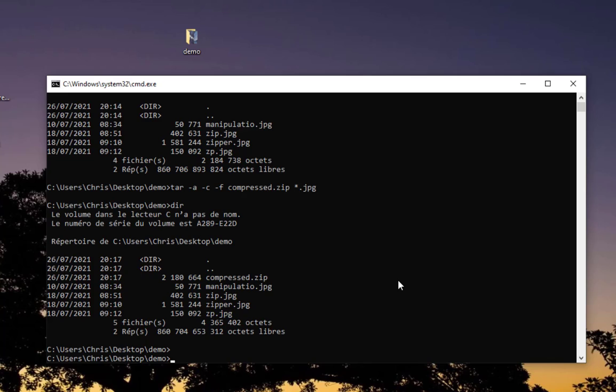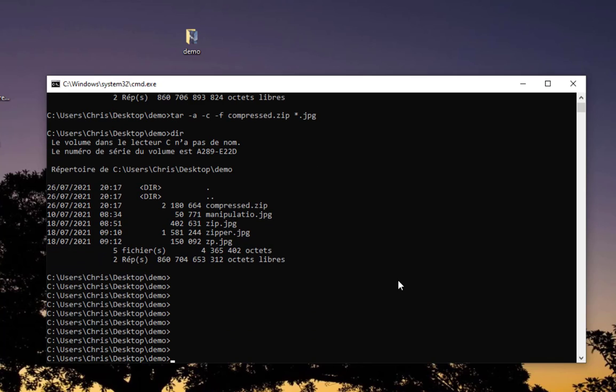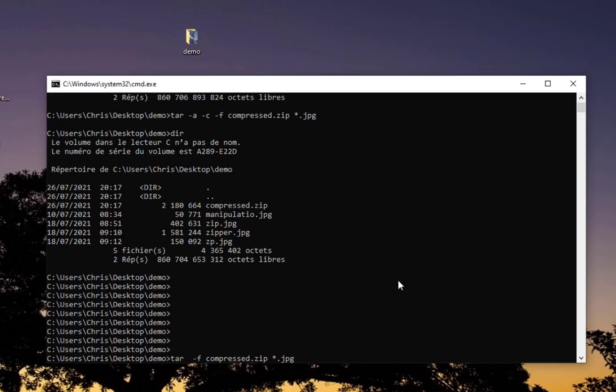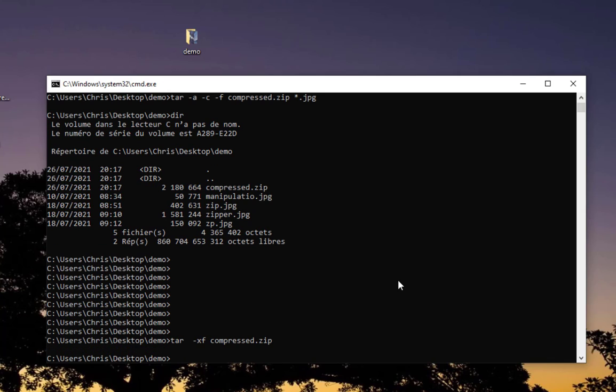I'll do that using the command line. This time I'll use the same command but instead of minus c, I don't want to create an archive. I want to unzip, so I'll use minus x. The file I specify is compress.zip. I don't need to provide the file names because I have only one file. Let's execute this command.